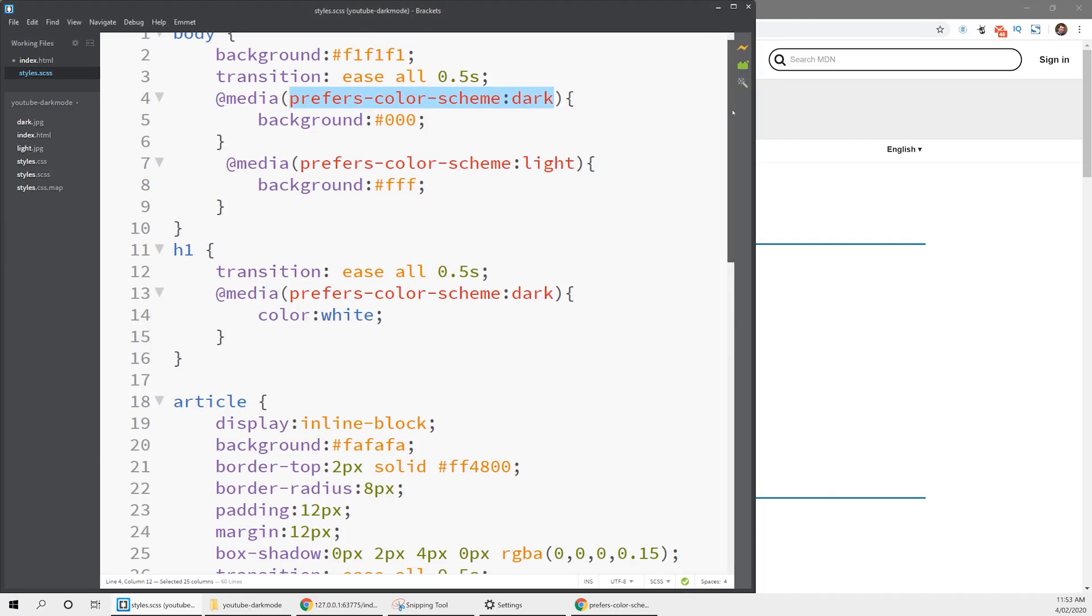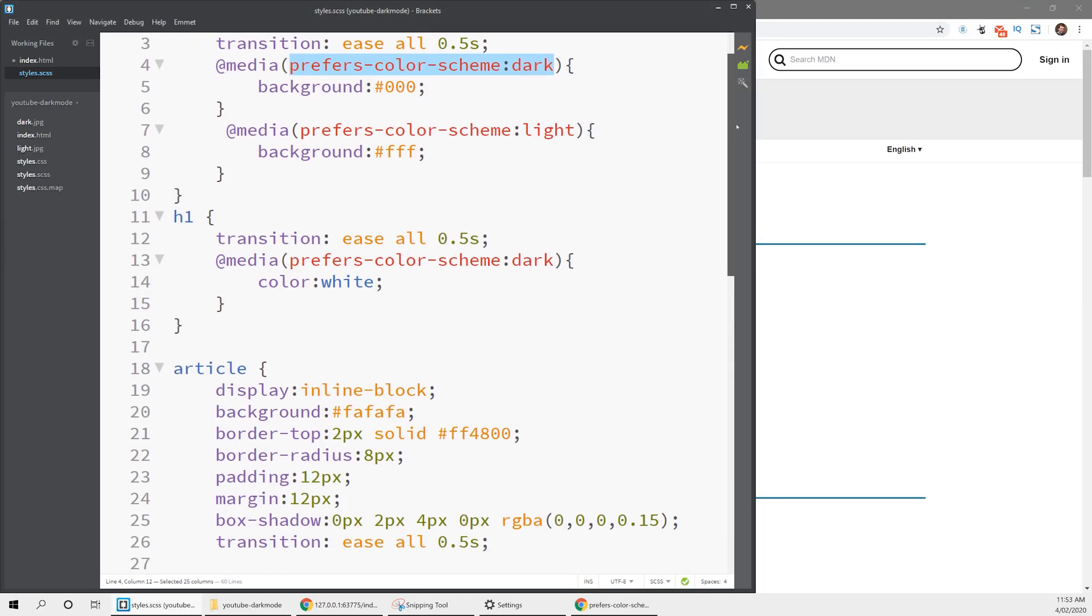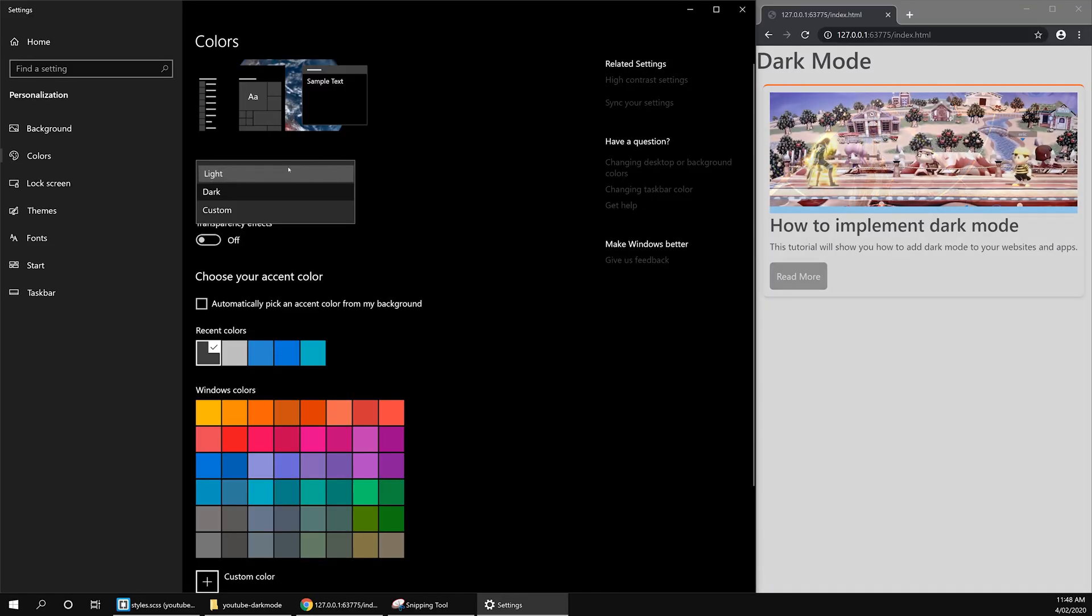The CSS property we're going to take a look at is called prefers-color-scheme. It's a Boolean, which usually means that it's either true or false, but in this case, it's light or dark. When we apply this to a media call, we can actually update the website live similar to how you do responsive design.